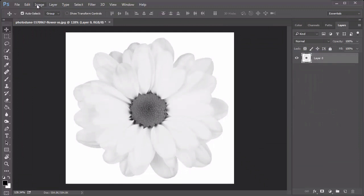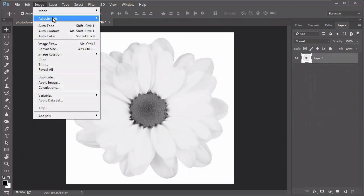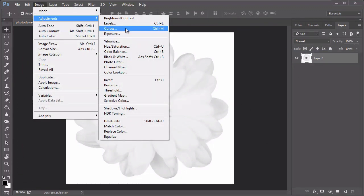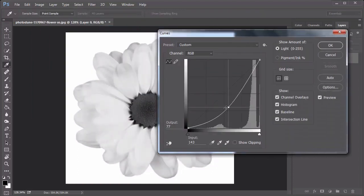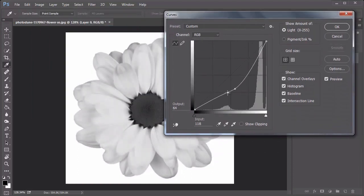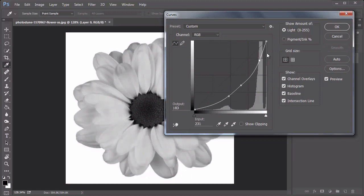To make sure your flower brush has plenty of detail, next go to Image, Adjustments, Curves, bringing down the curve for the RGB channel to help define the petals and flower details.